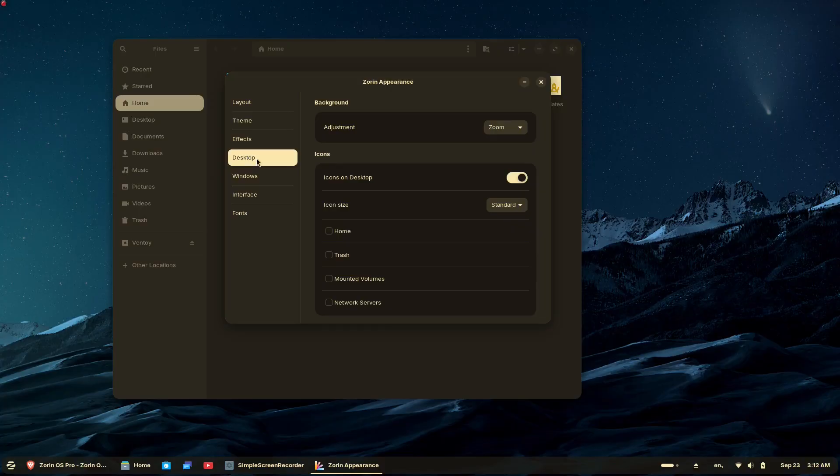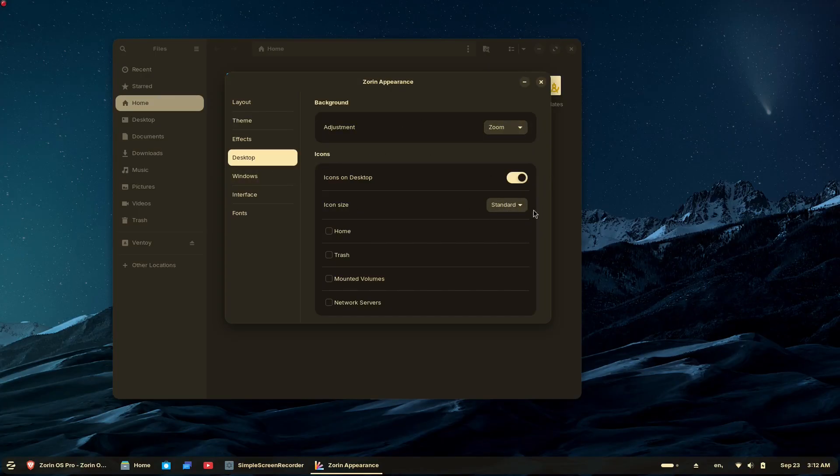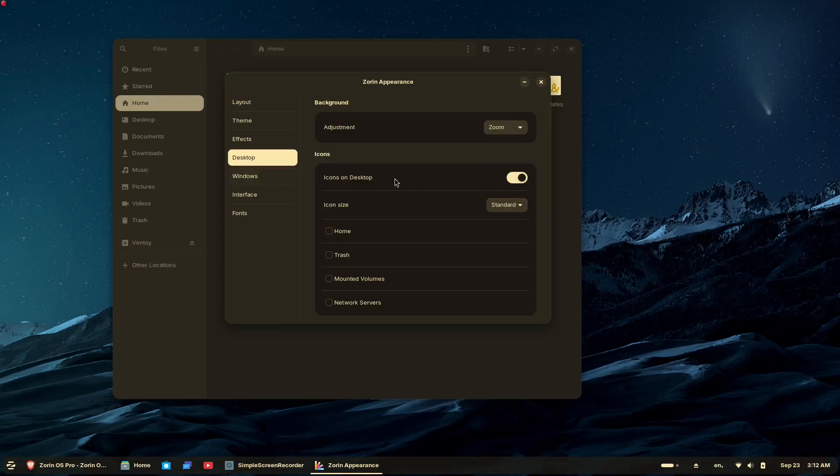This major release represents the clearest manifestation of Zorin's vision, combining the most powerful desktop technology with the most user-friendly design.